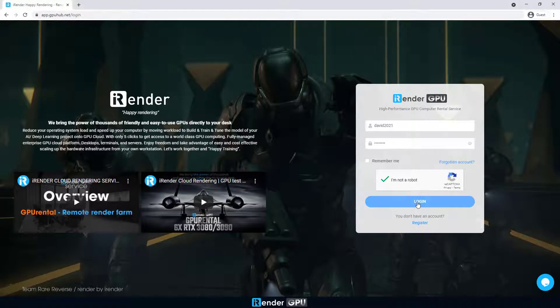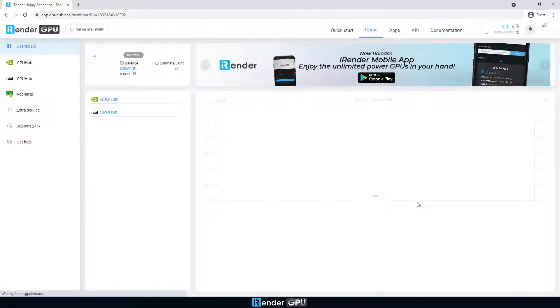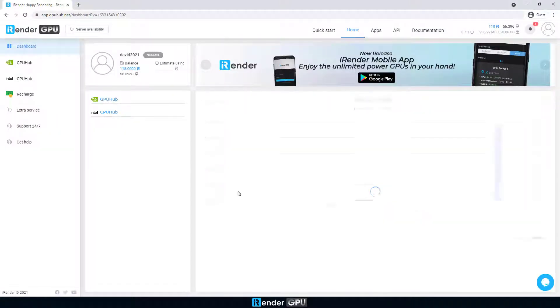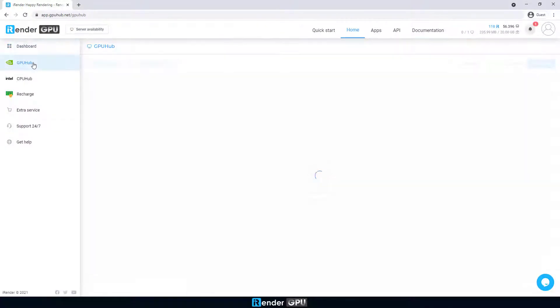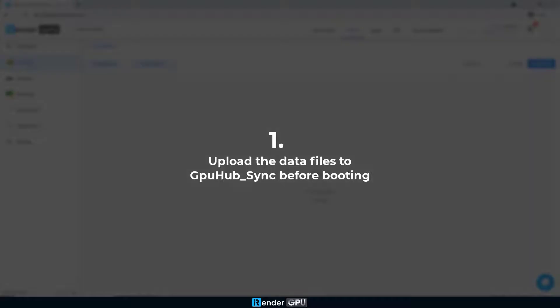Welcome to iRender. In this video, we are glad to introduce you to must-know tips before using the iRender service.